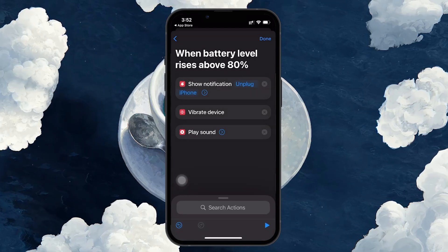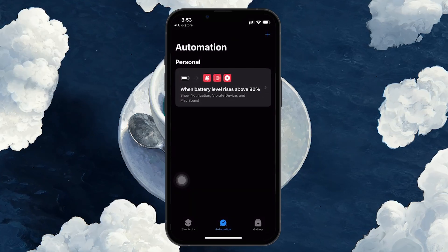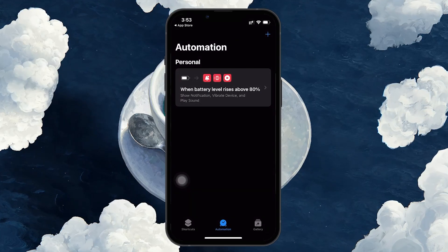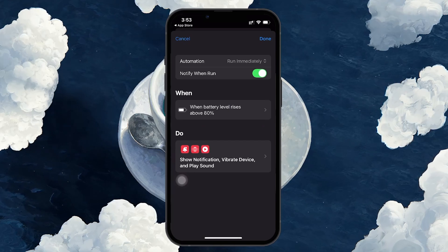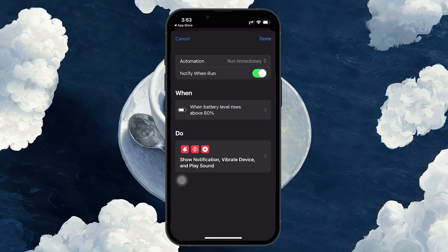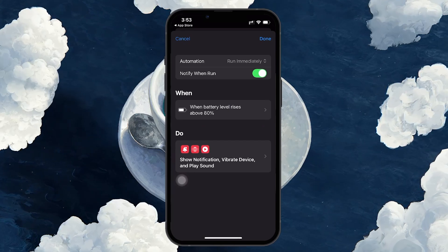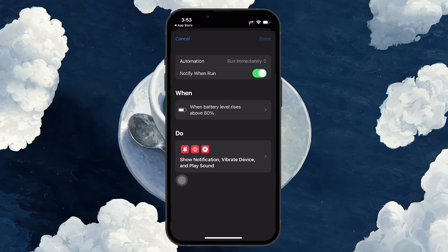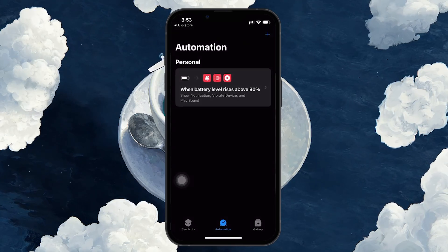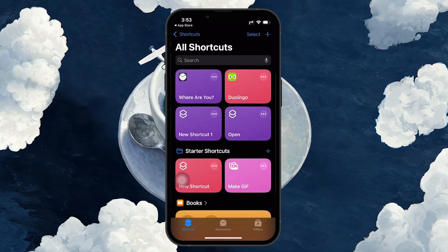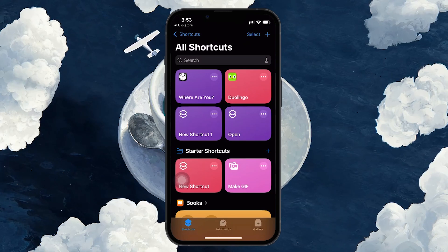After setting up these actions, tap Next to review the automation. You'll see that when the battery level rises above 80%, your iPhone will display a notification, vibrate, and play a sound. Finally, tap Done to save the automation. You've now set up your iPhone to notify you when it's charged above 80%.